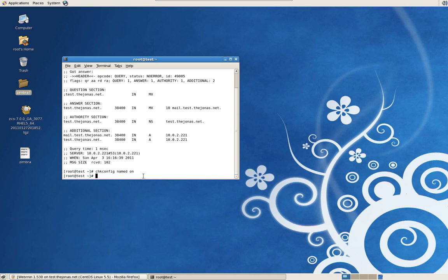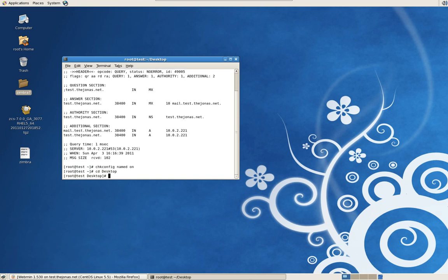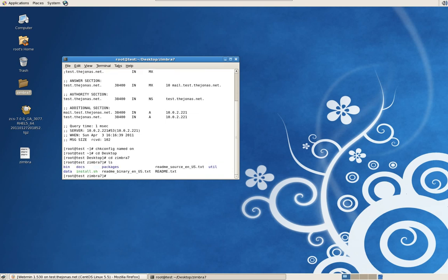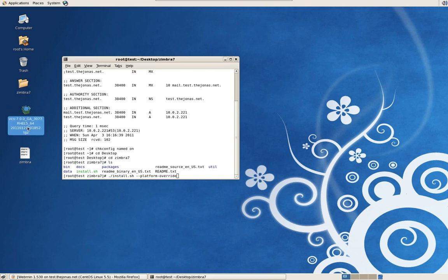Alright, let's start the installation. Change directory to Desktop — it is case sensitive so it has to be a capital D. Change directory to Zimbra7. Run an ls command to see exactly what's available. There's the install.sh, so it's going to be ./install.sh, and since this is CentOS and not Red Hat we're going to have to use a command called platform override, --platform-override.